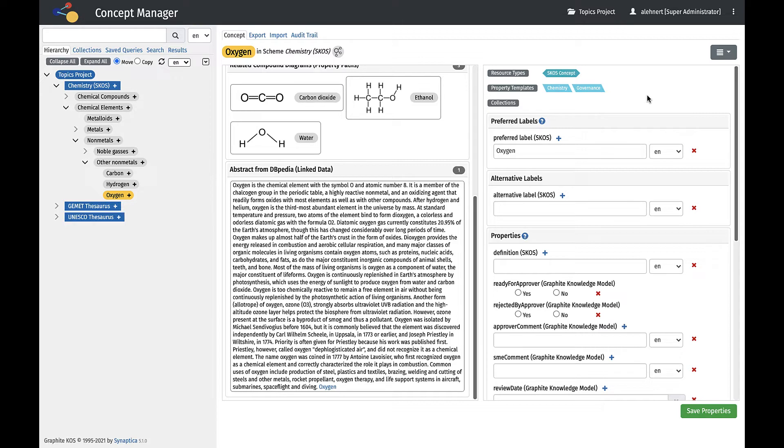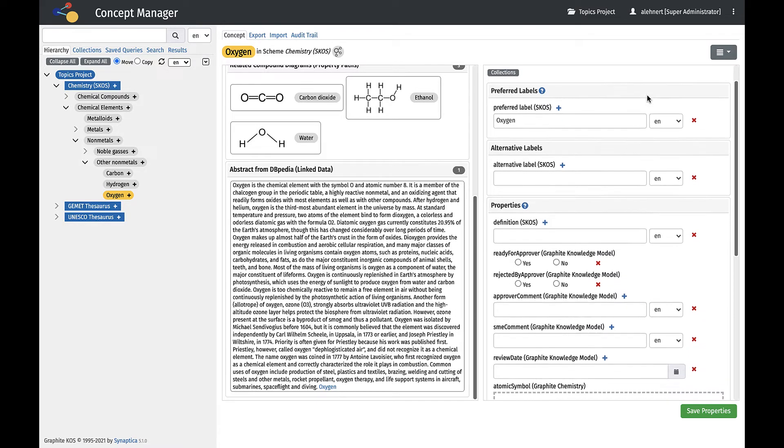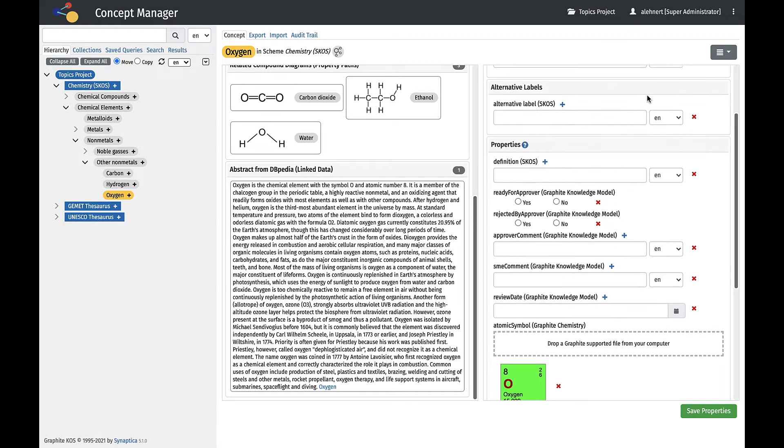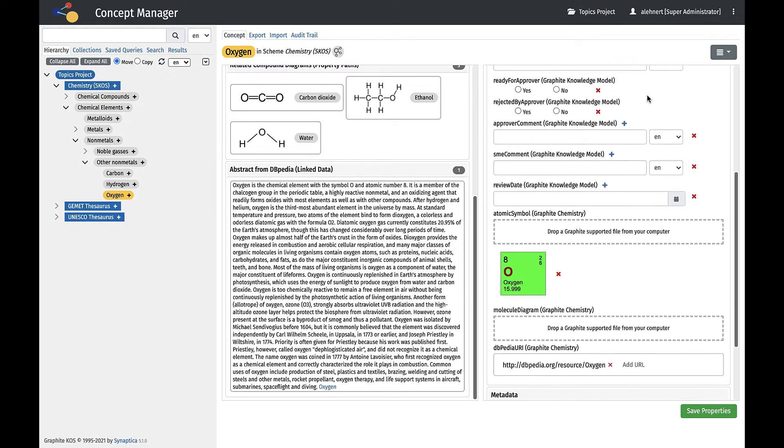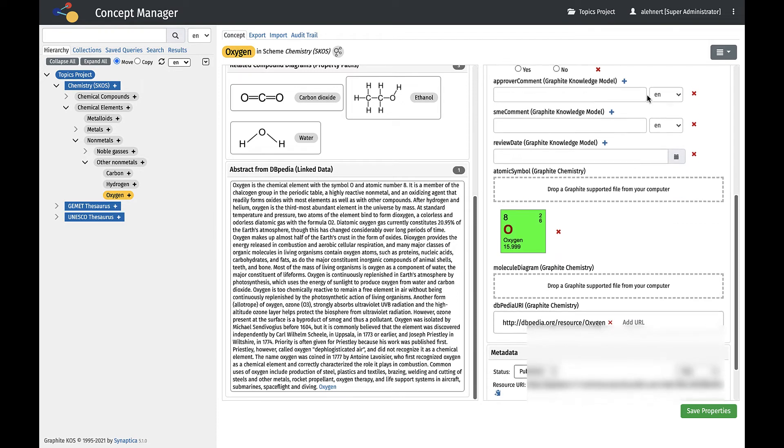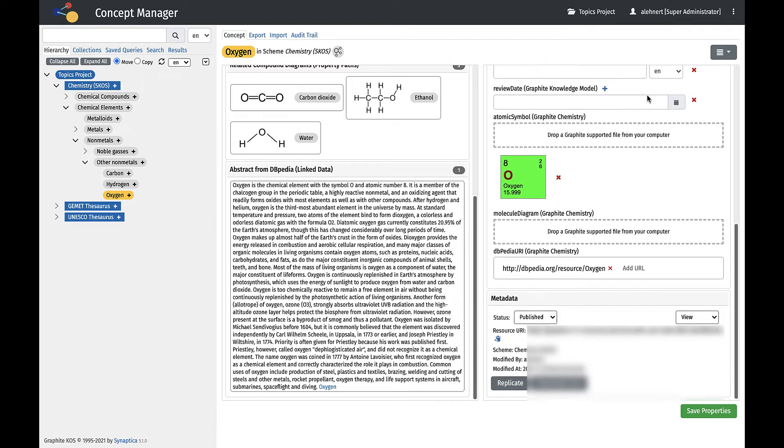In the right hand of the Workspace, we can select resource types, templates, and collections. We can also view preferred and alternate labels, definitions, and any other properties. Finally, we can view the Concept metadata including options like Status.